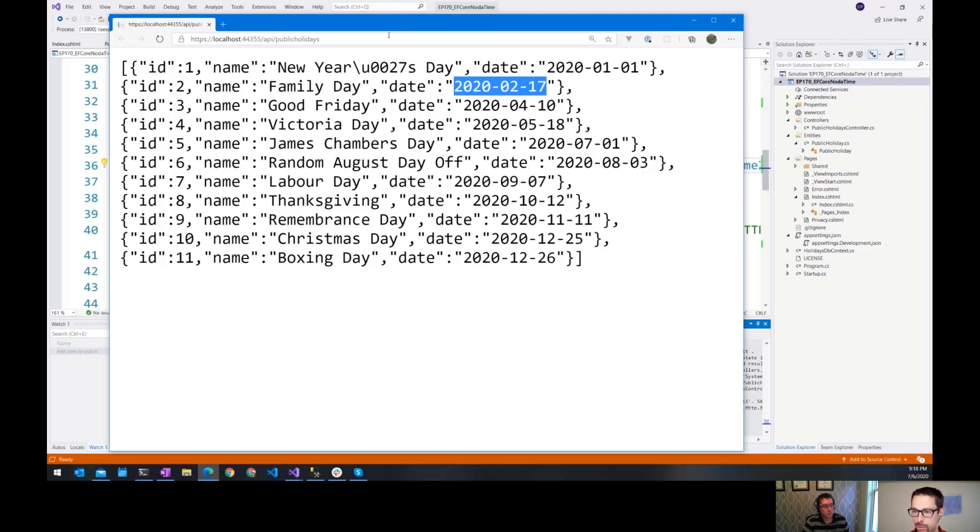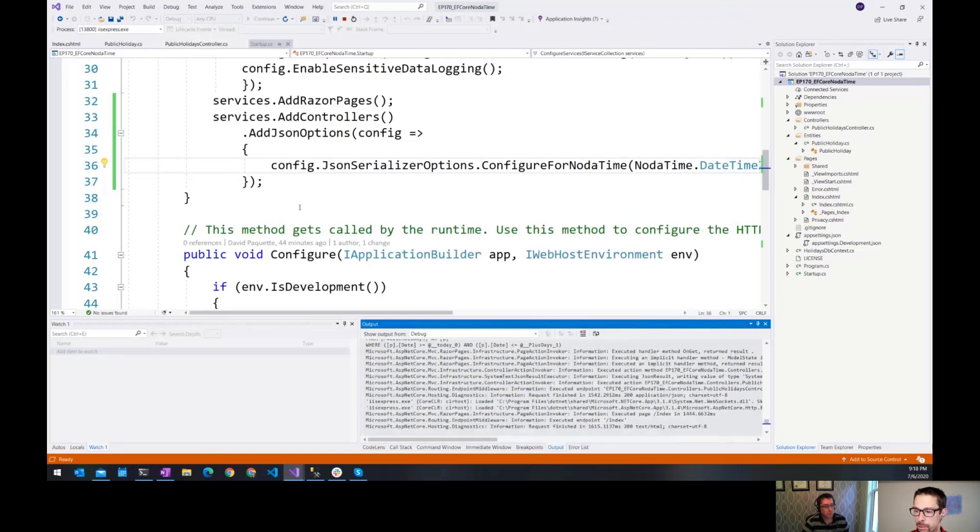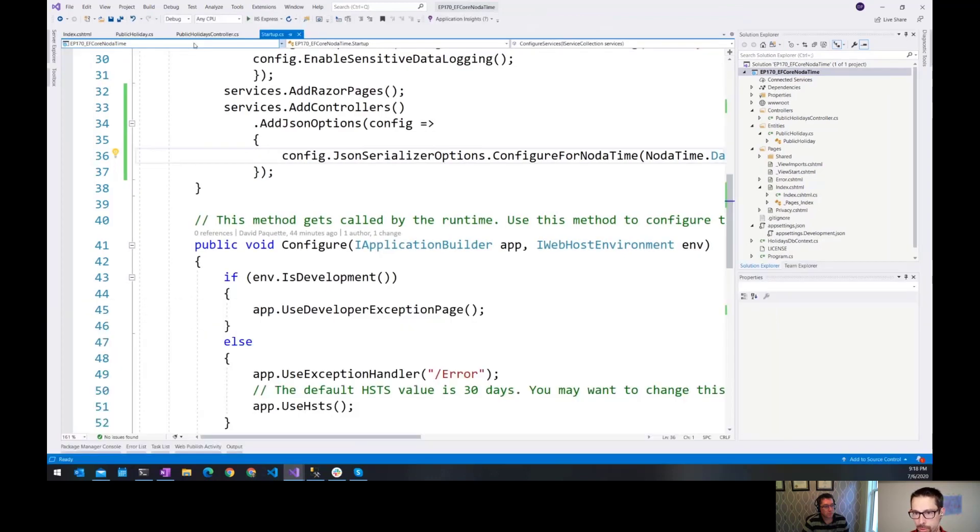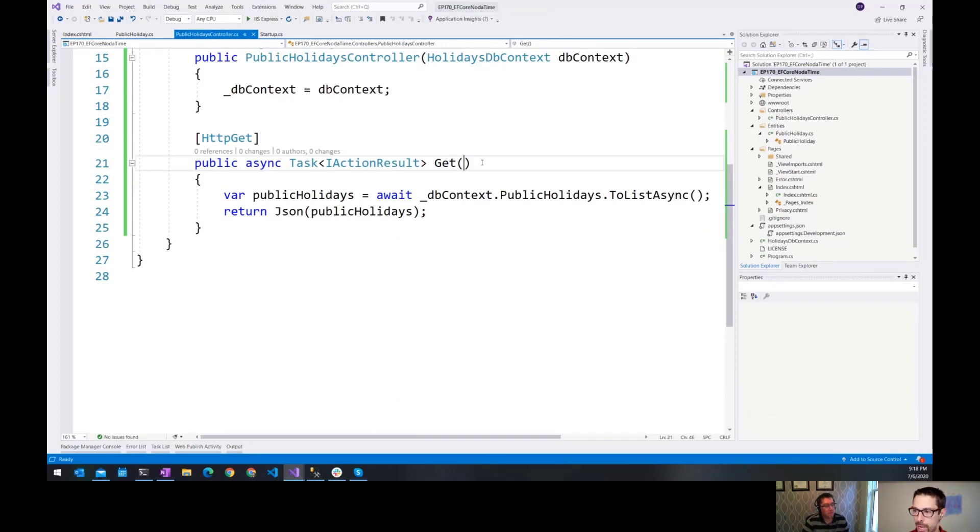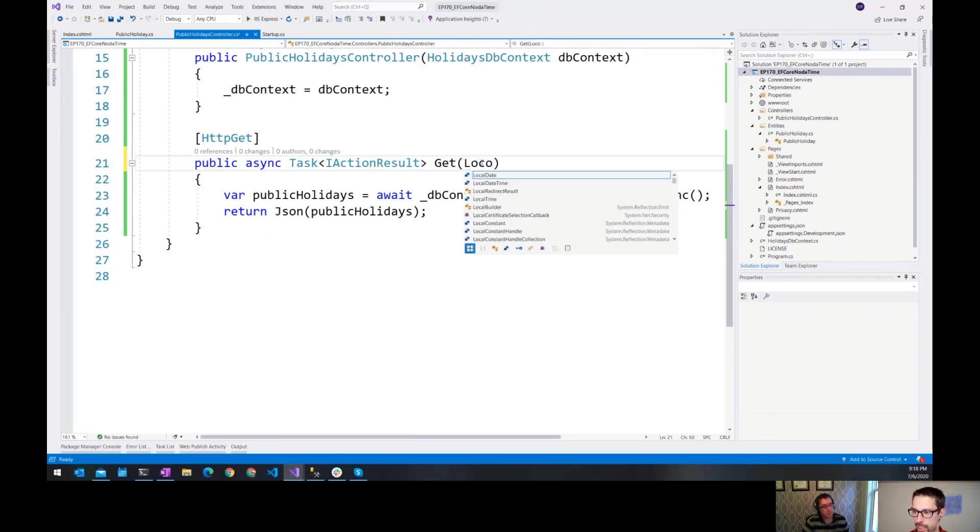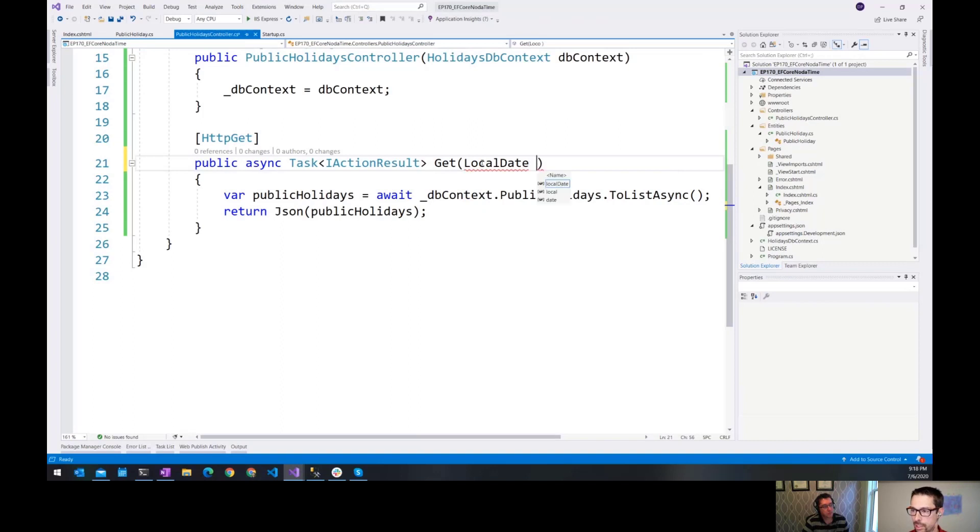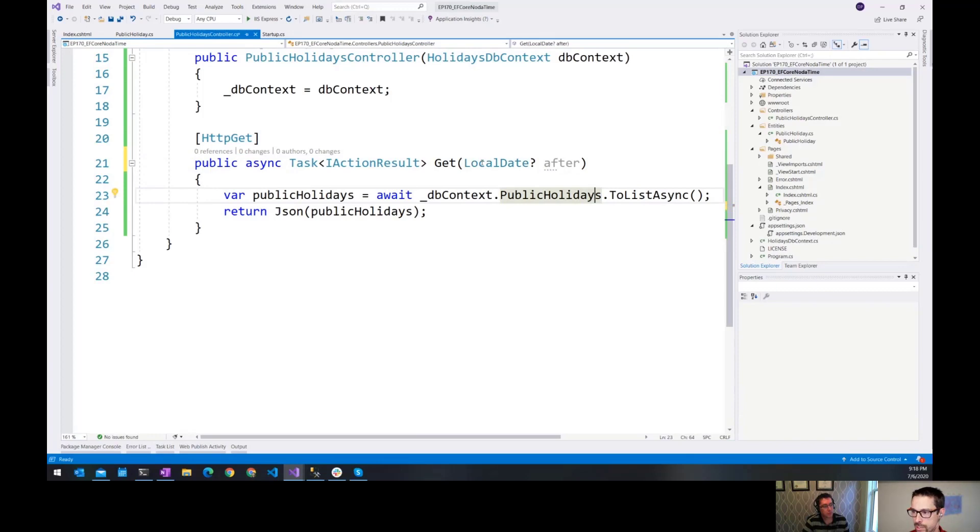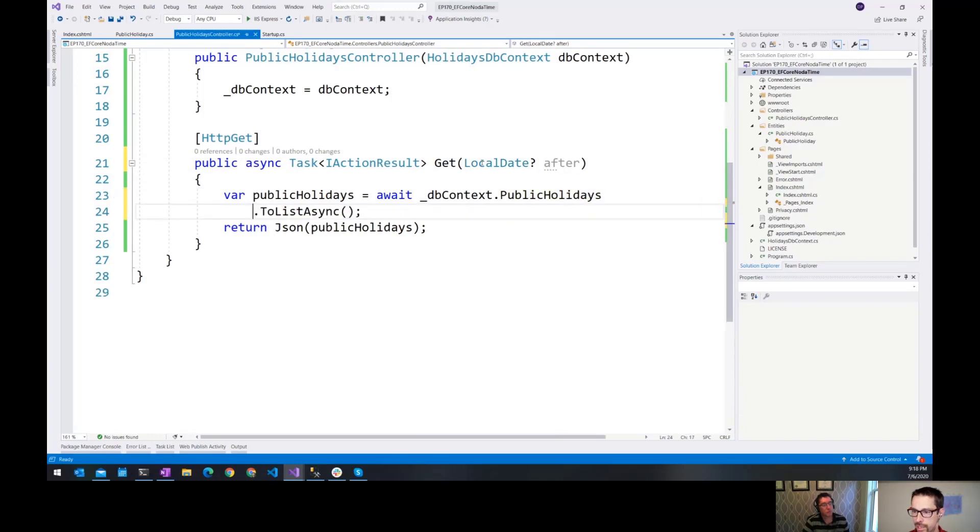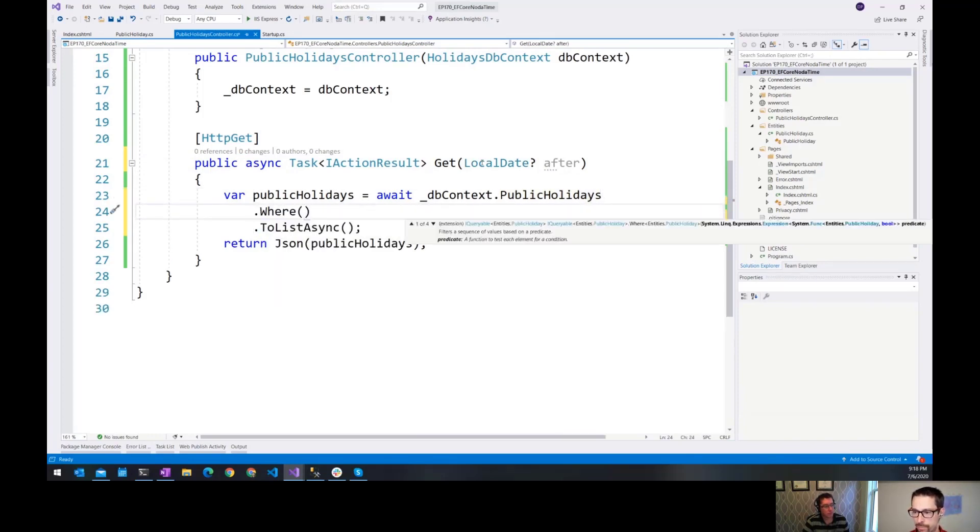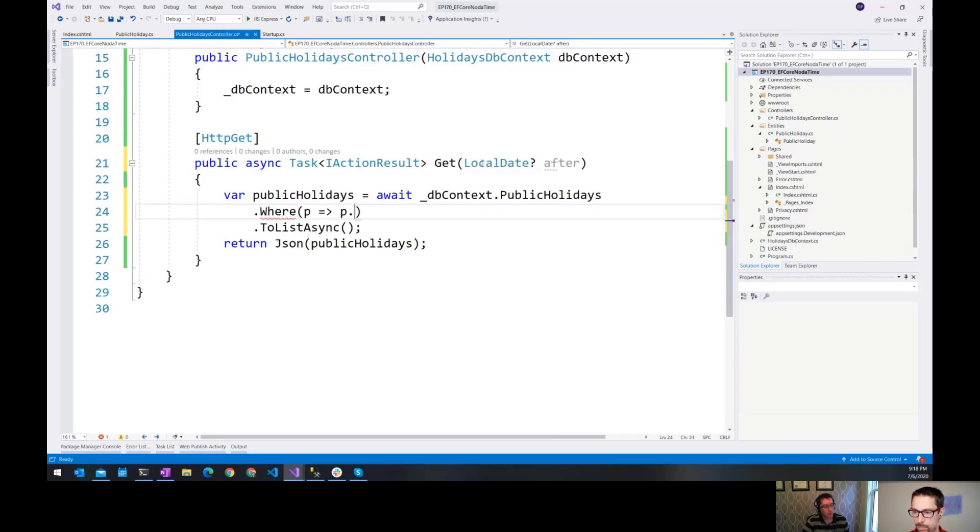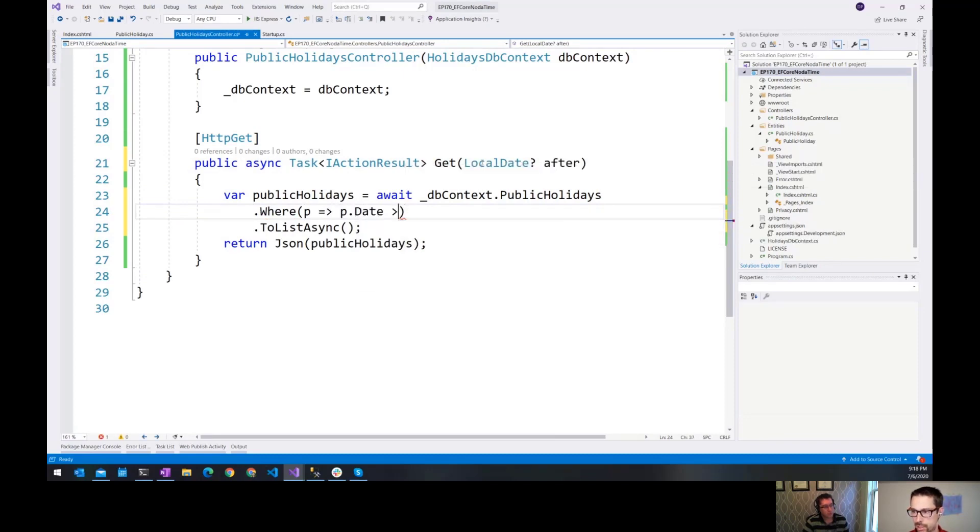The other way that we might want it, we also might want to pass in local dates as a parameter to our web API. So we might want to see what that would look like, I guess. If we wanted to get all of the, it's an optional parameter here would be a local date, say after. So I'm going to get all of the public holidays that are after that day. Now that I have that parameter, I can just say where date is greater than.